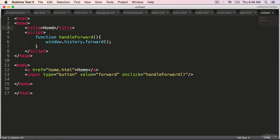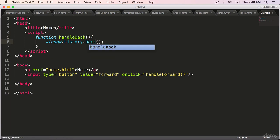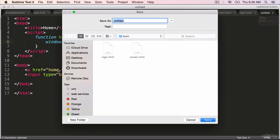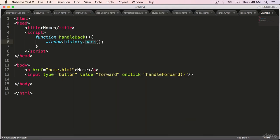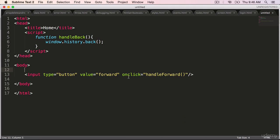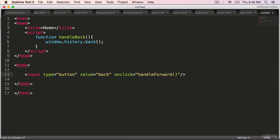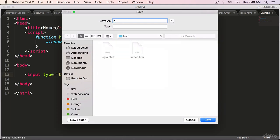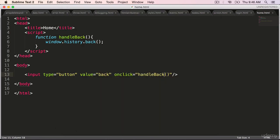Title is home and handleBack. From this page, the user wants to go back. We are going to use the window.history.back. We don't need ahref here. Change this button to back and this function to handleBack. Save it as home.html.